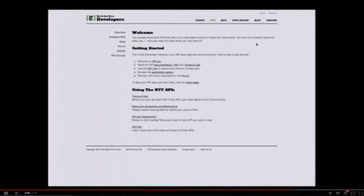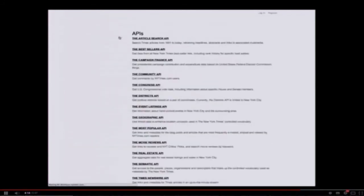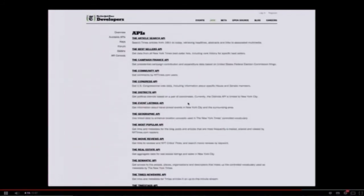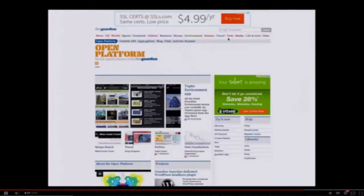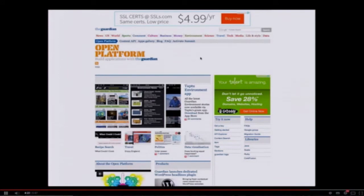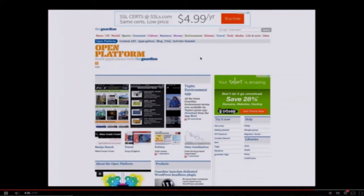Mashery also manages the APIs for lots of news organizations. For instance, the New York Times at developer.nytimes.com. The available APIs here are quite comprehensive. Additionally, we manage the APIs for the Guardian, a great publication out of the UK. You can search Google for the Guardian open platform.